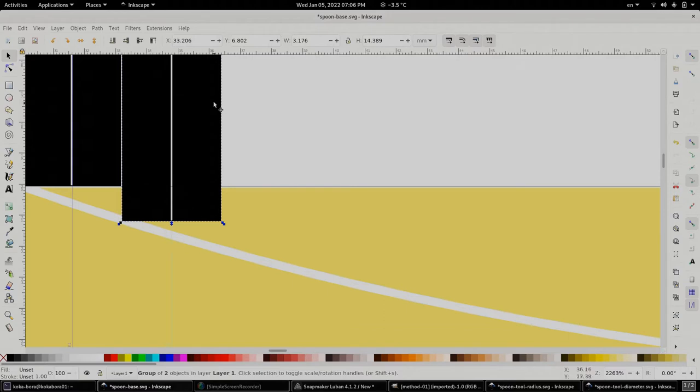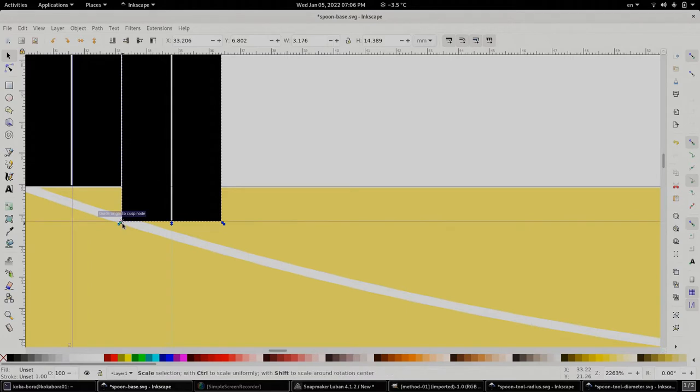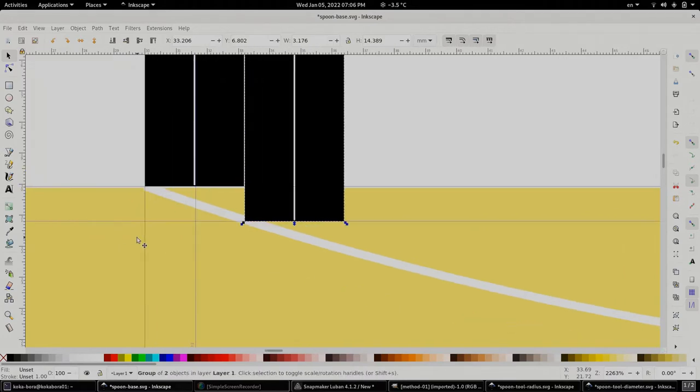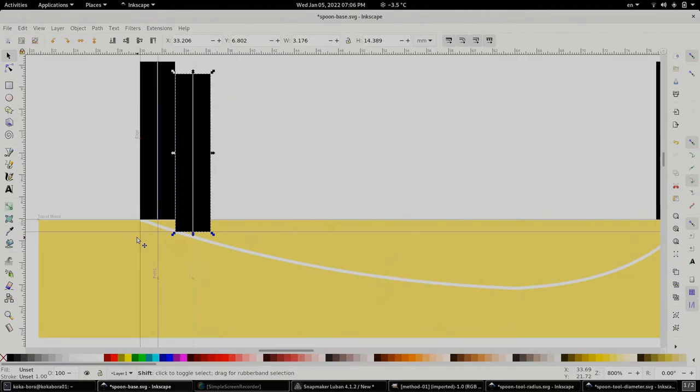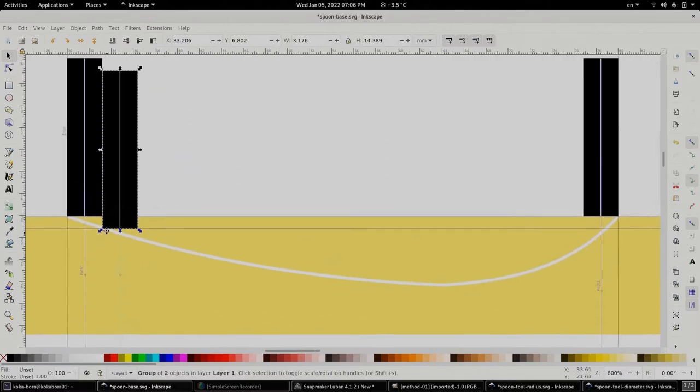And since we have found it, we can drag a guideline right there. And let me minimize it so that we can see the other end.